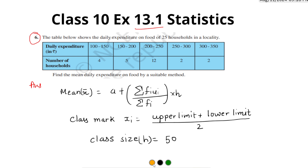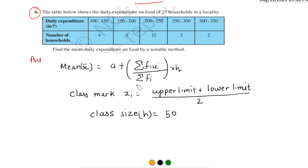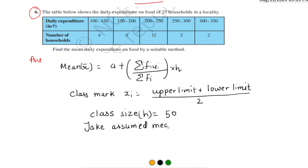Now let's choose an assumed mean. We will take the assumed mean A = 225, picking a middle value from our data. So 225 is our assumed mean, which we will use in the formula.